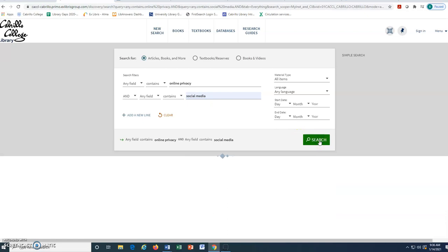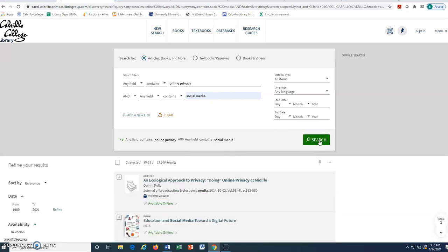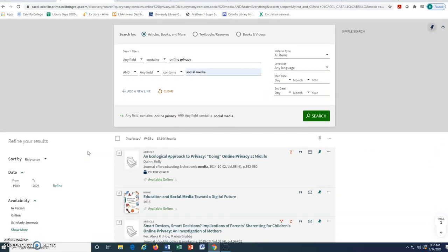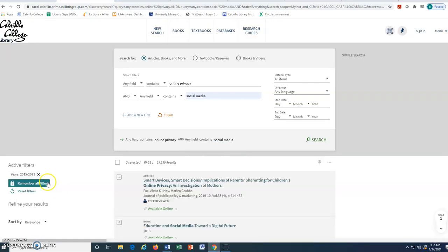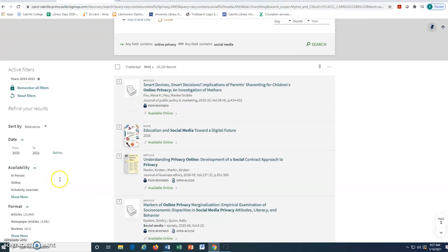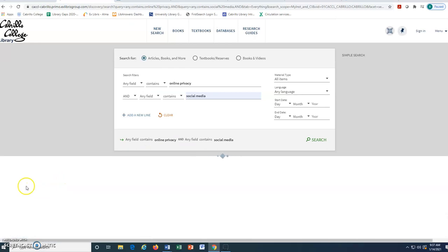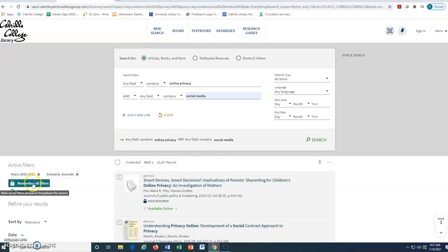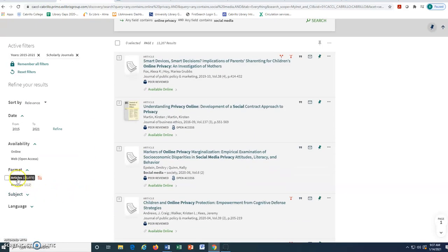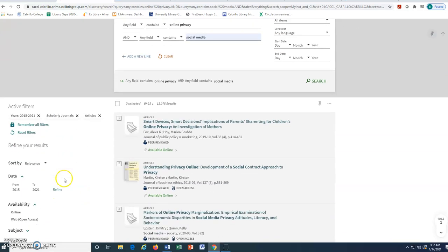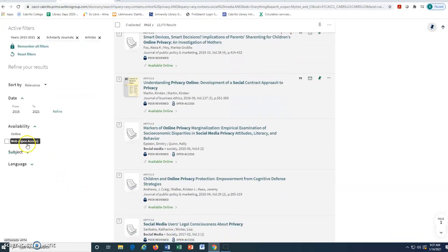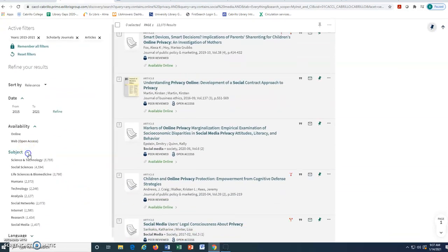We will use the Refine Results sidebar to limit the results list to a manageable number. Assigning limits can narrow the search from thousands of results down to a few more relevant choices. For example, we might experiment with the following limiters: date, availability, format, and subject.